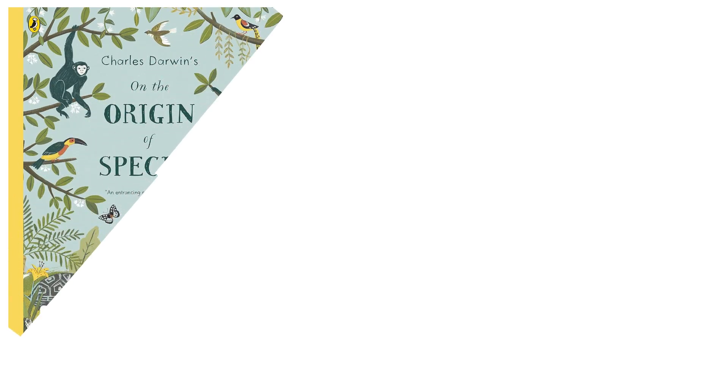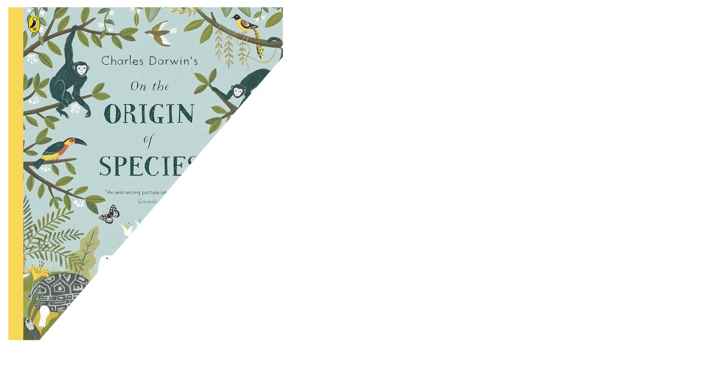The 1859 publication of Charles Darwin's book on evolutionary biology, On the Origin of Species by Means of Natural Selection, or the Preservation of Favored Races in the Struggle for Life.